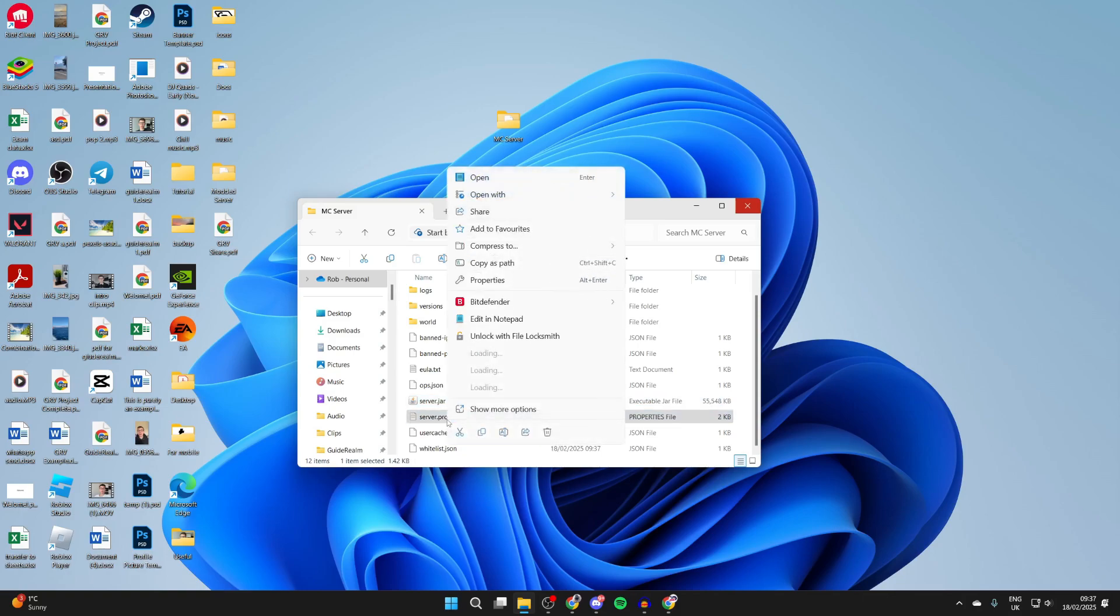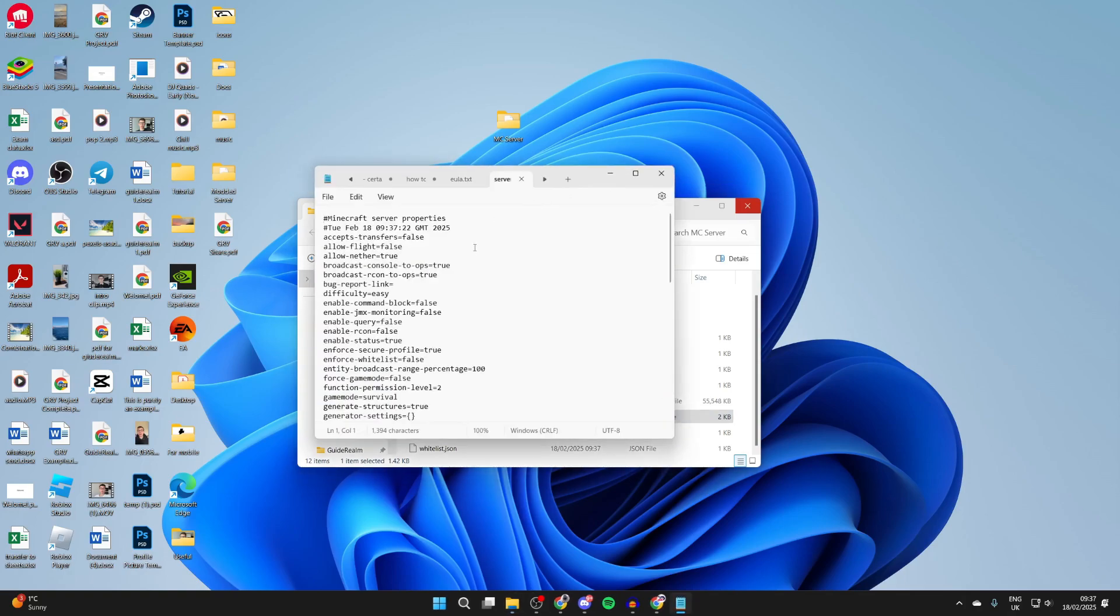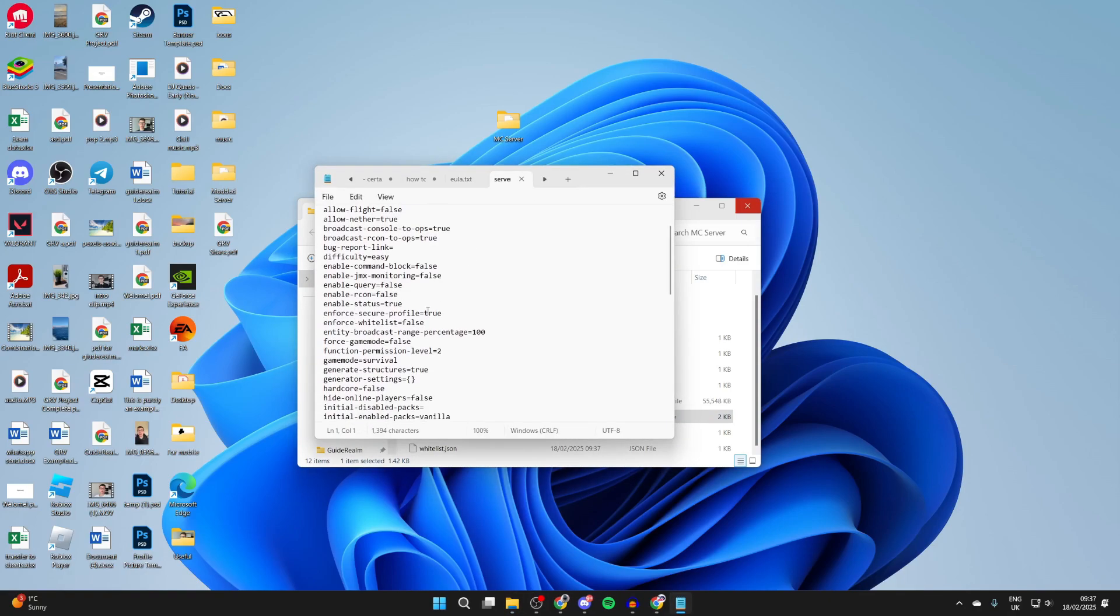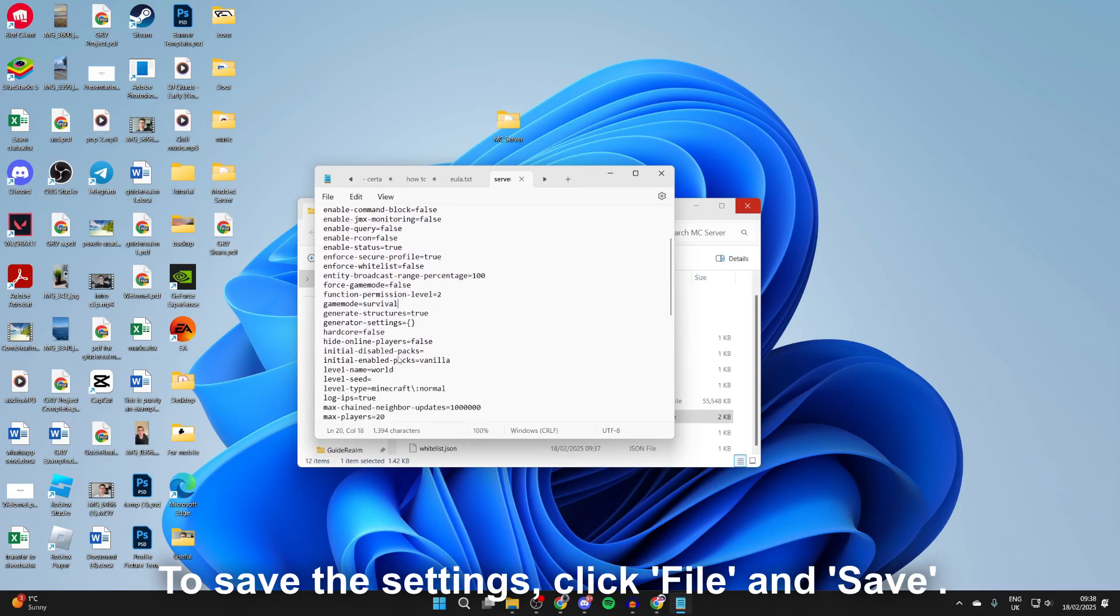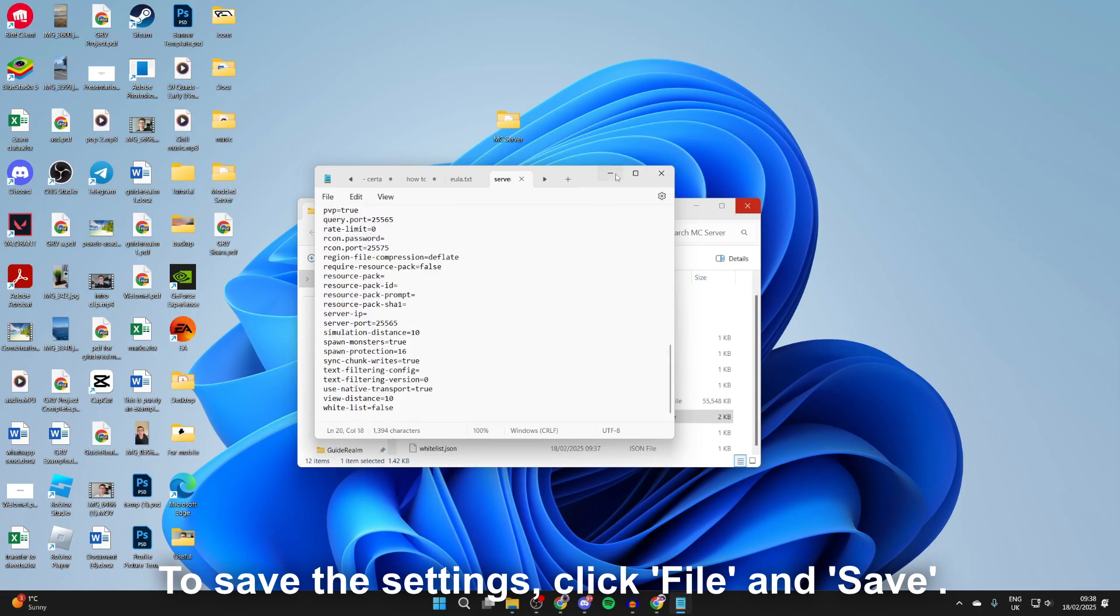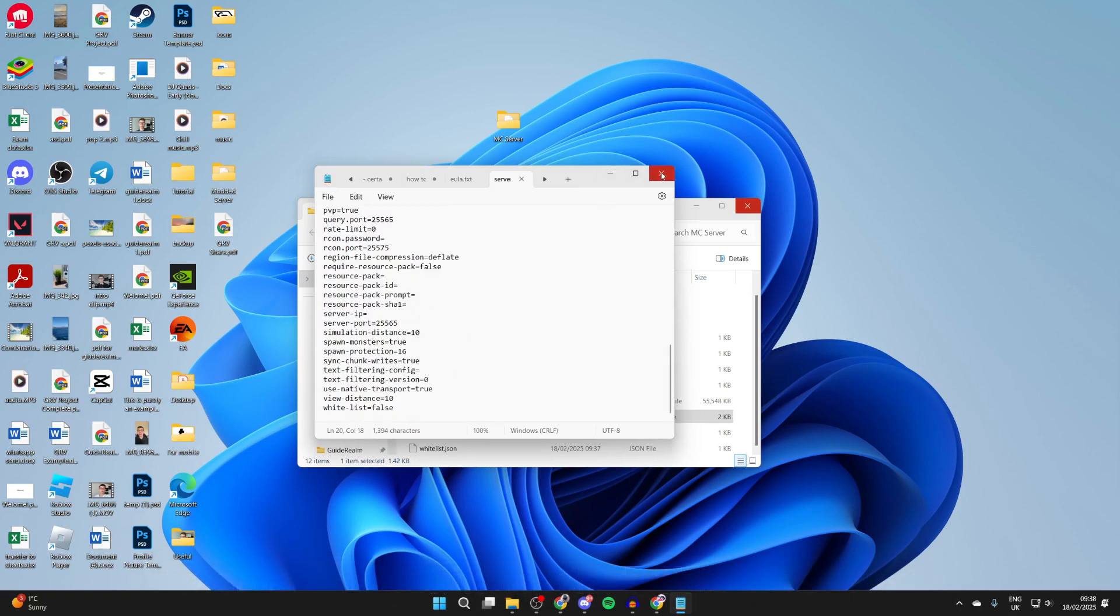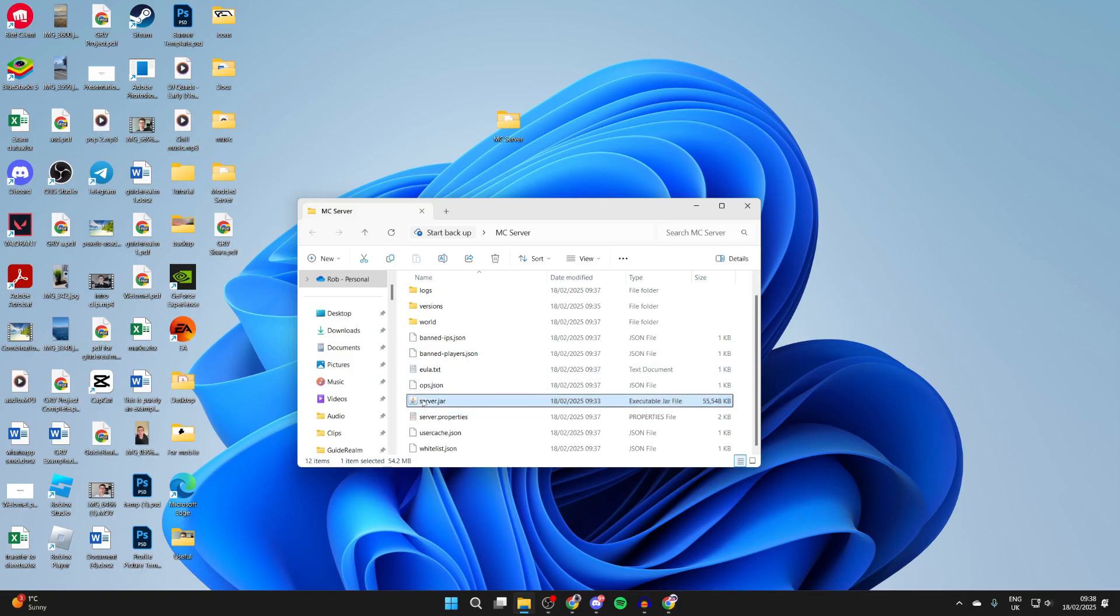Right-click on it, hover over open with, and select notepad. You can go through here and adjust different settings. For example, we've got the game mode here, so I can change that to creative from survival if I want, and there are other settings as well. For these to be used, you need to close the server and start it again.